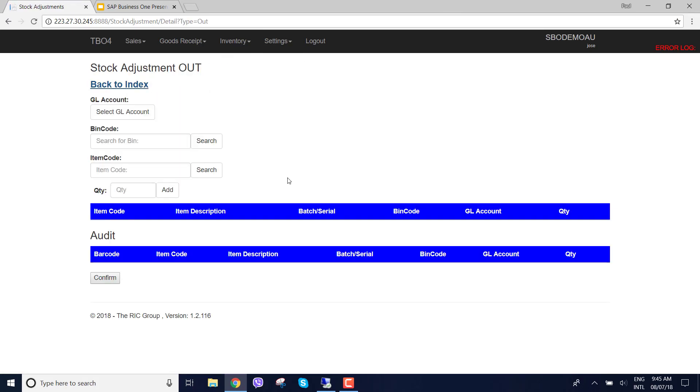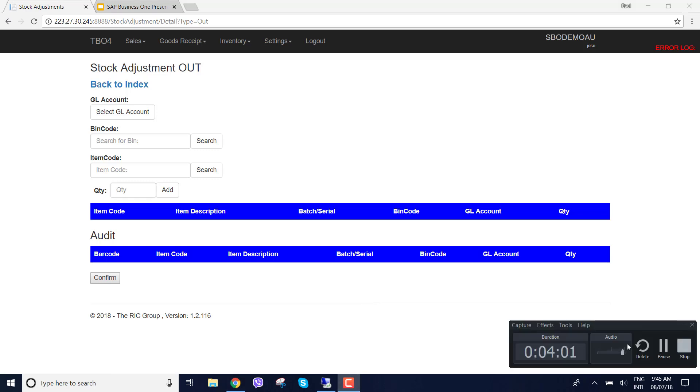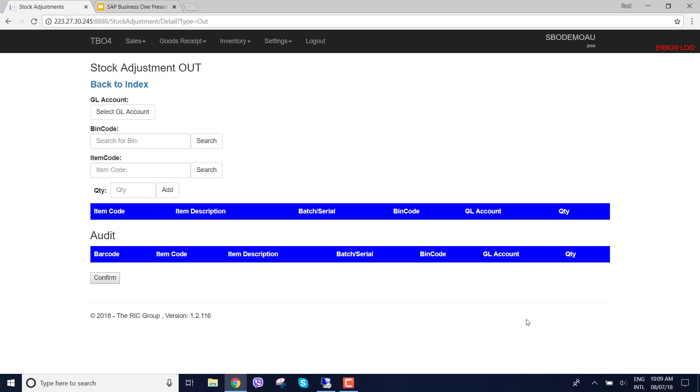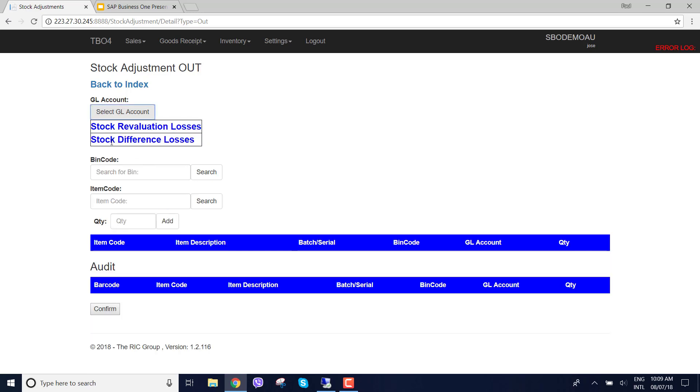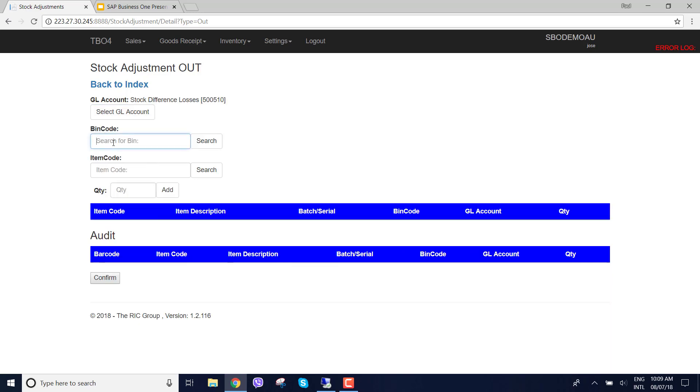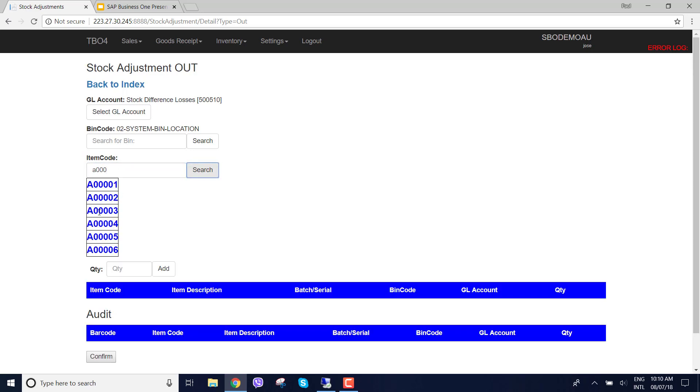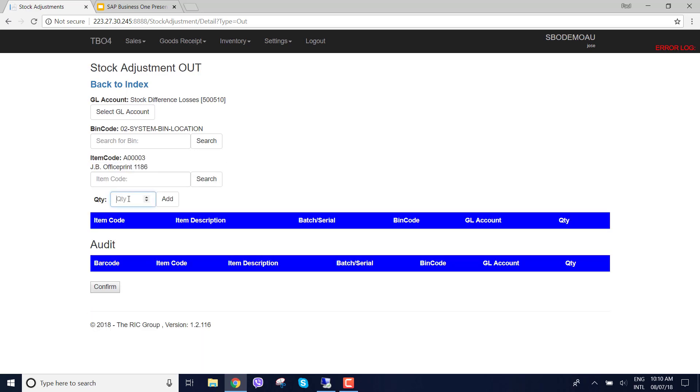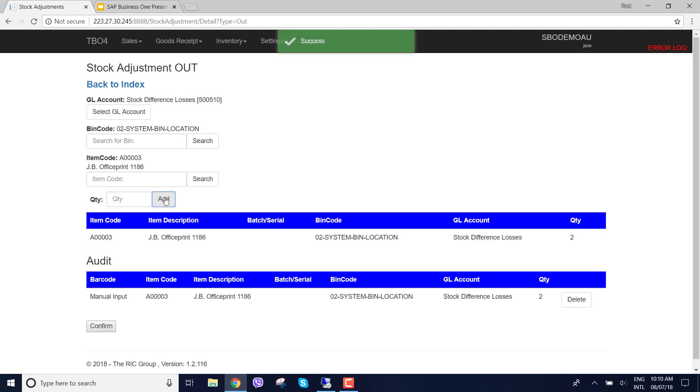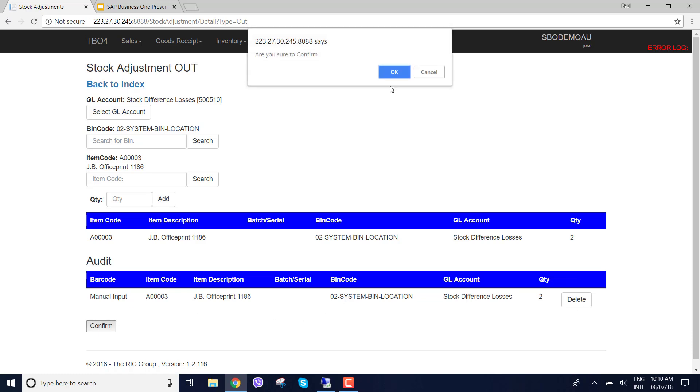Create new. So for the goods issue or stock adjustment out, I'm going to select the difference losses. I'm going to choose a bin code as well. I'm just going to choose the system 2 bin code and then I'm going to choose another item. I might choose the A003 item and select 2 and add that. We can see here in the audit we've selected the item, we've got the bin code and we've got the GL account and the quantity and I'm going to confirm that.